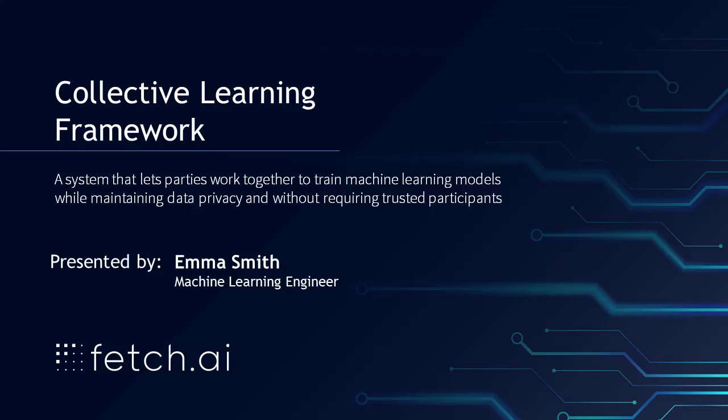Hi, my name's Emma Smith and I'm a Machine Learning Engineer for Fetch.ai. Today I'm going to tell you about Fetch.ai's Artificial Intelligence Framework.